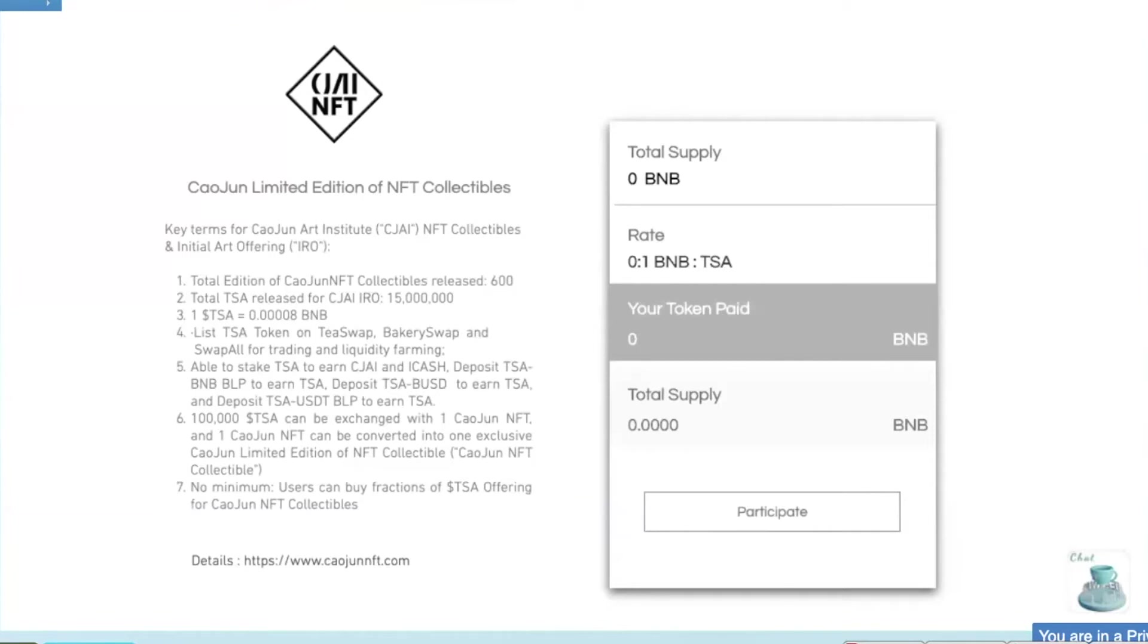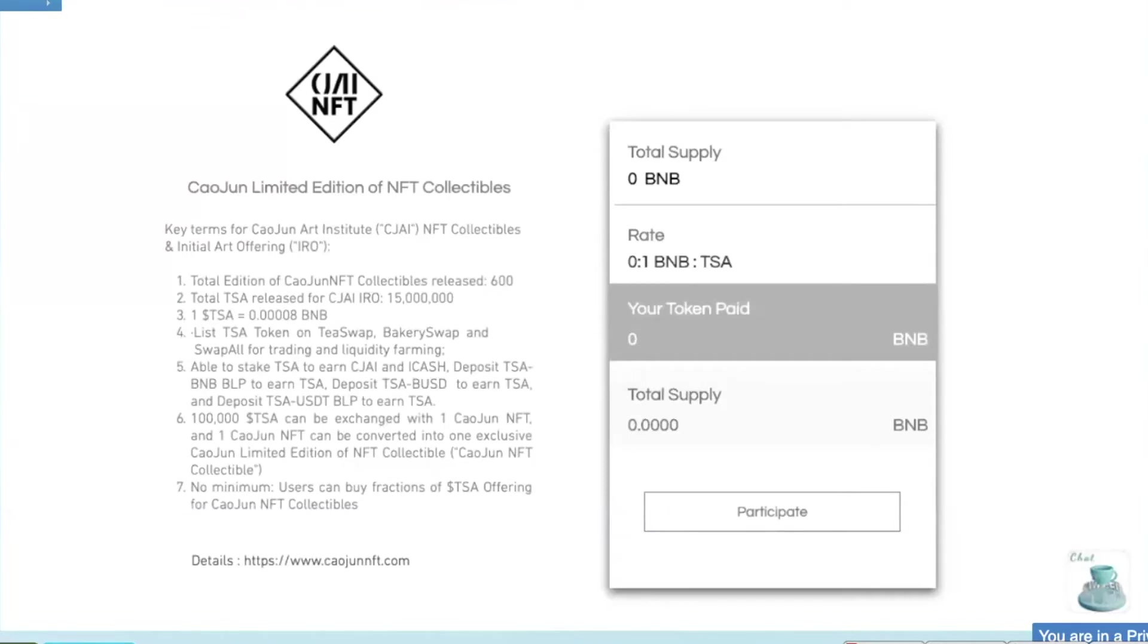One TISA is equal to 0.00008 BNB. We will list TISA token on T-Swap, Bakery Swap and Swap All for trading in liquidity farming. You'll be able to stake TISA to earn CJAI and iCash. You can deposit TISA BNB VLP to earn TISA. You can deposit TISA BUSD to earn TISA. And you can deposit TISA USDT VLP to earn TISA. 100,000 TISA can be exchanged with one Kaujun NFT.